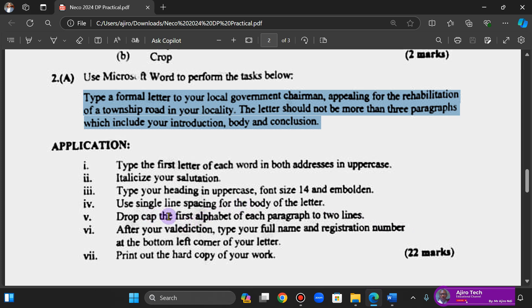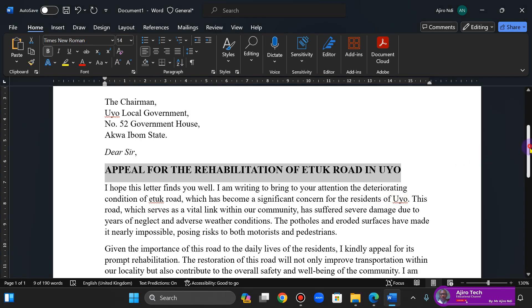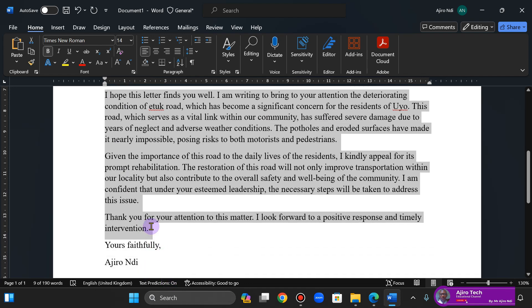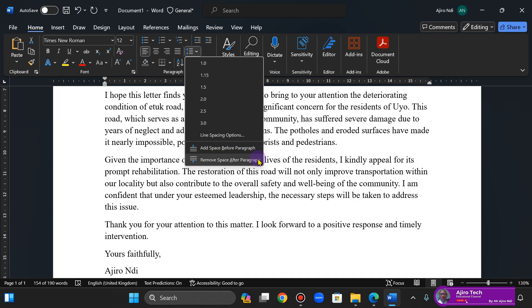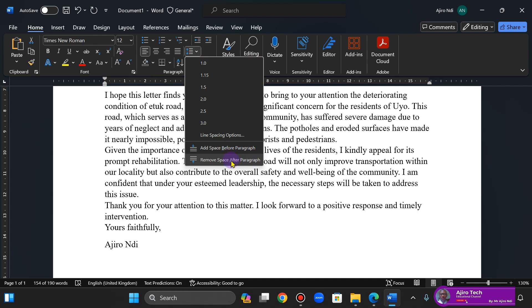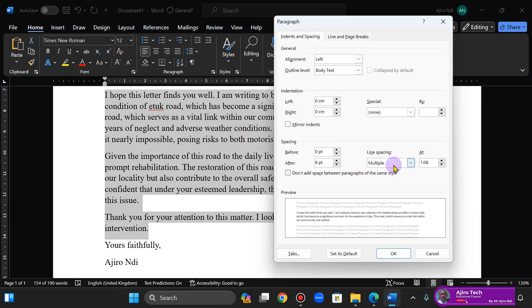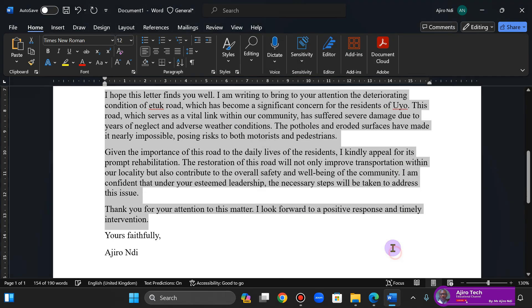Use single line spacing for the body of the letter. Okay, so this is going to be single line spacing. Done.